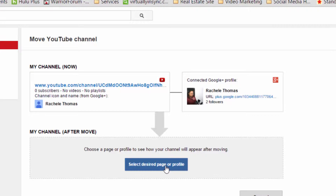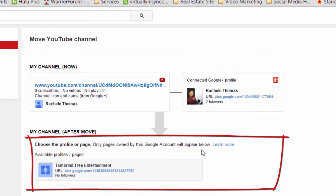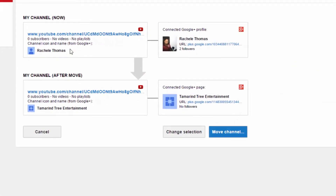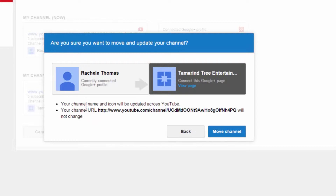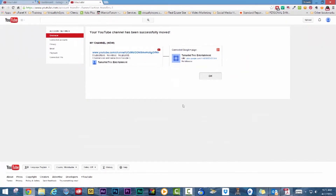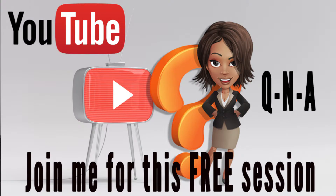When you click on the blue button 'Select desired page or profile,' you will see the available channels you can transfer to. Choose the new Google+ page or profile that you wish to connect to and click 'Move channel.' You will need to confirm your decision and then click 'Move channel' again.